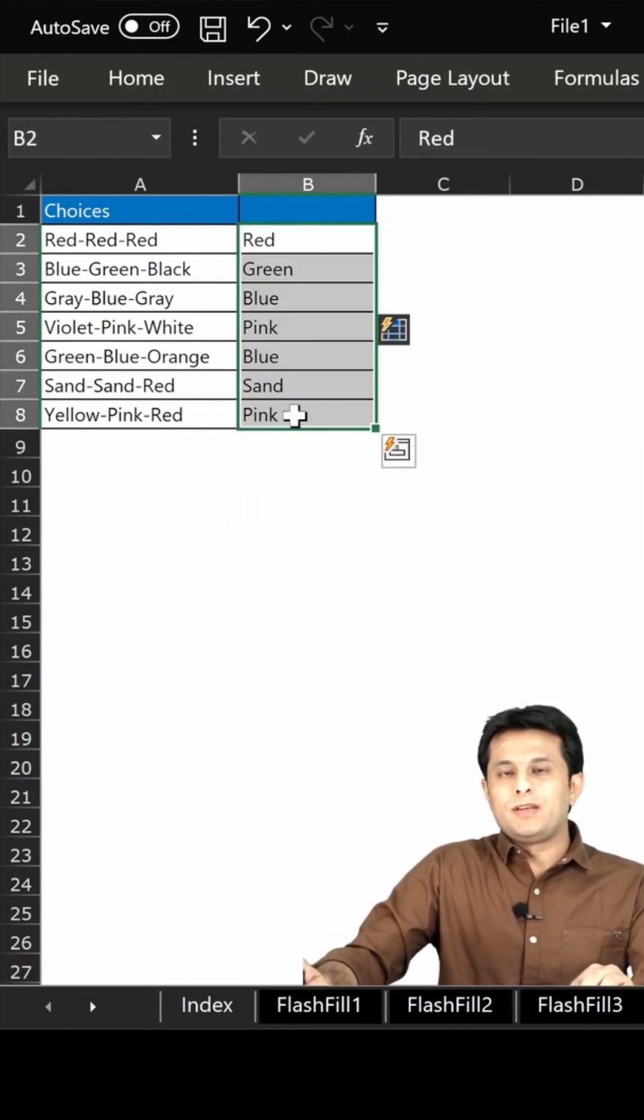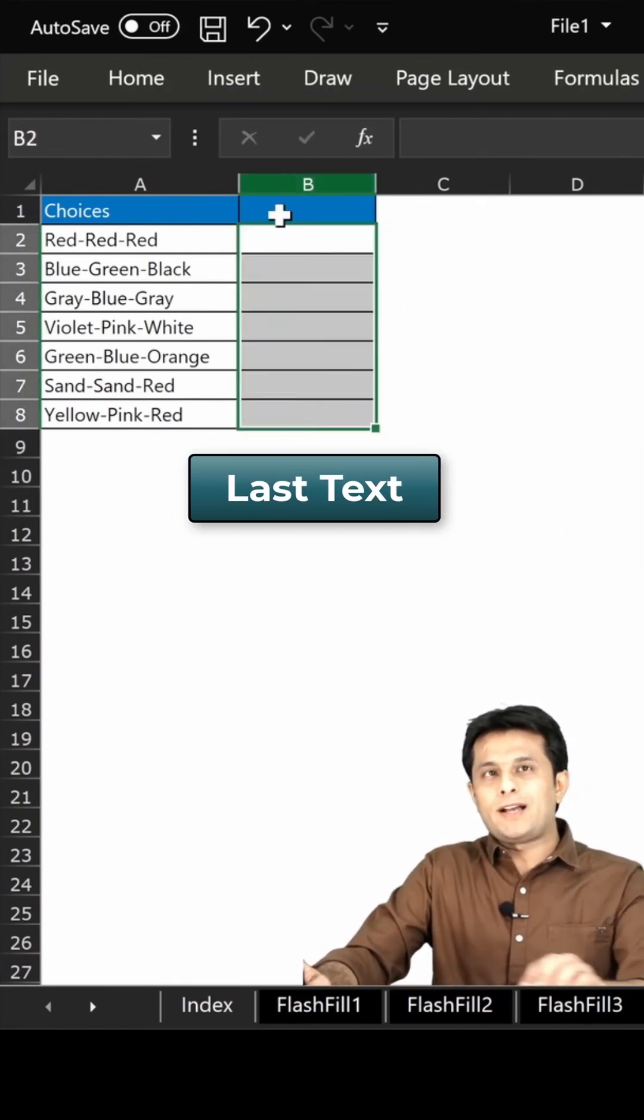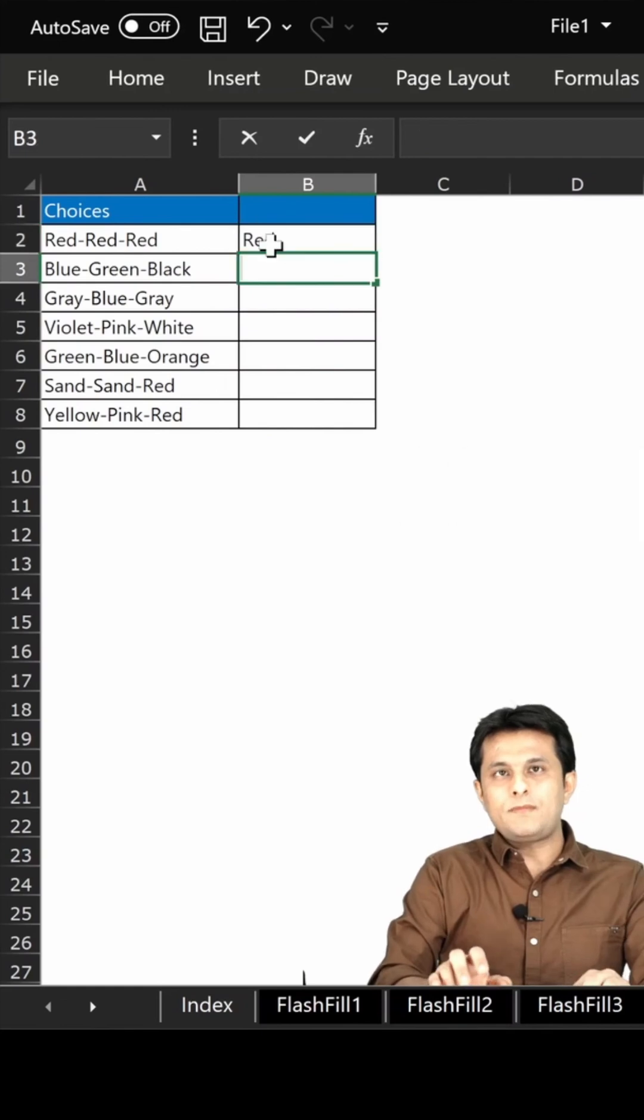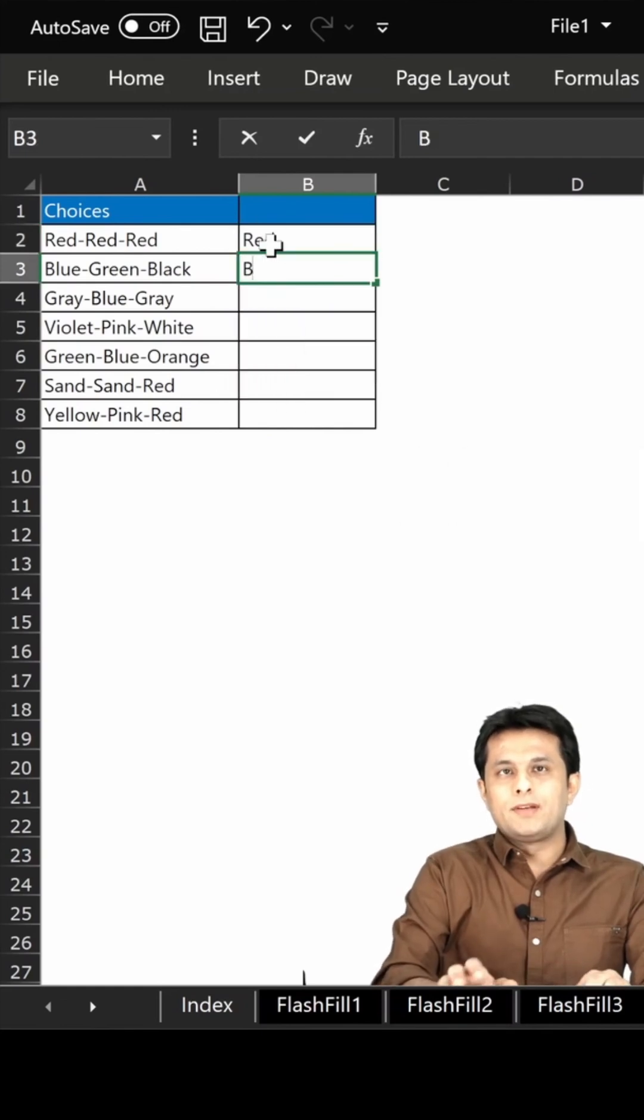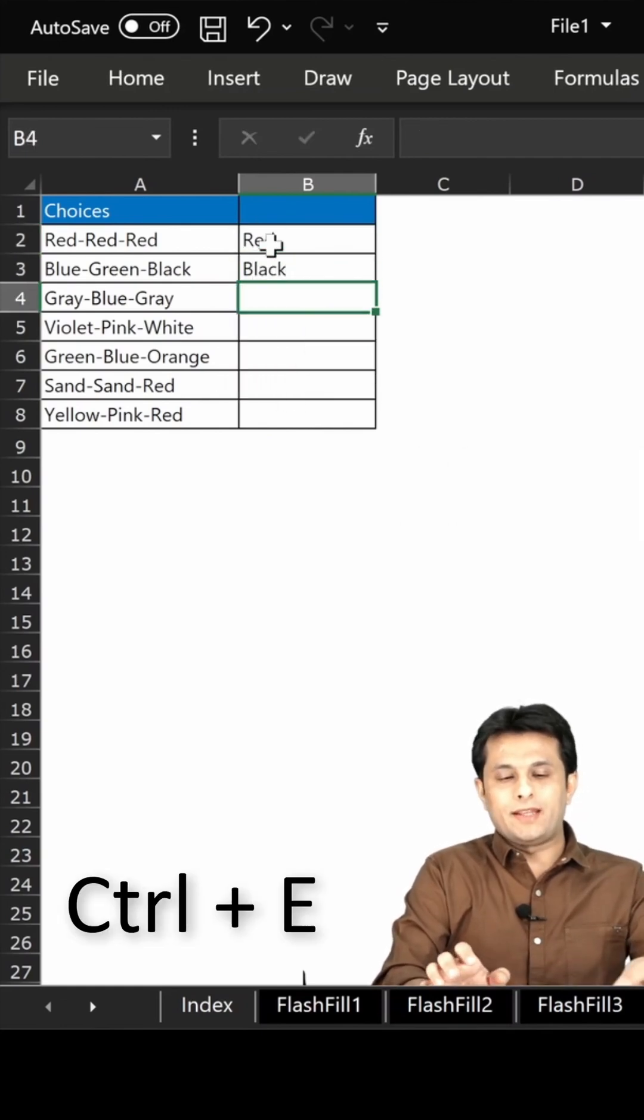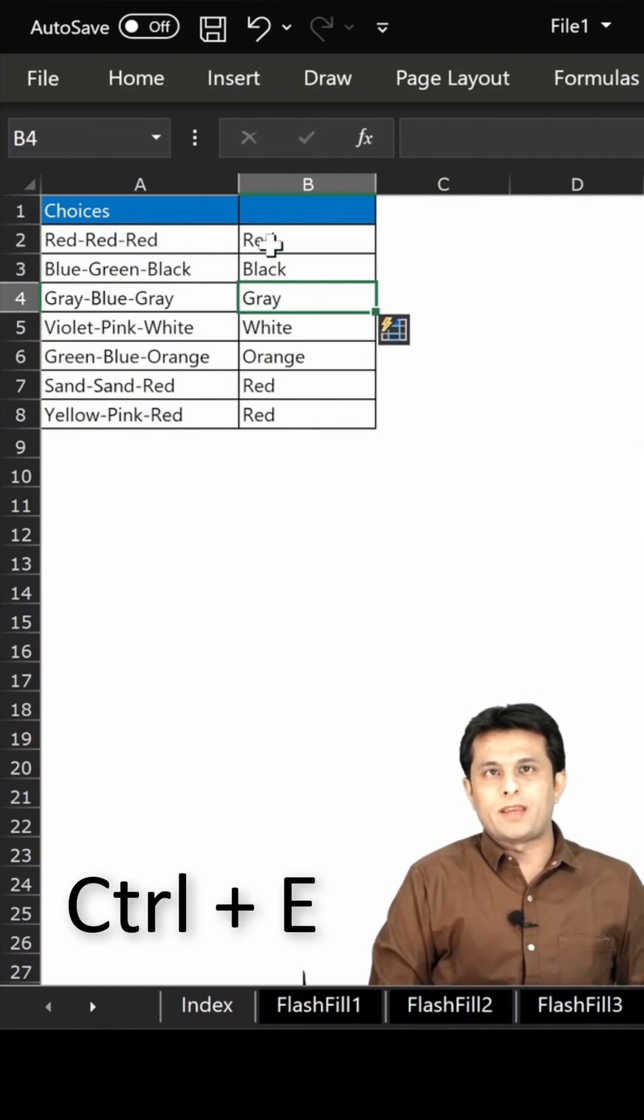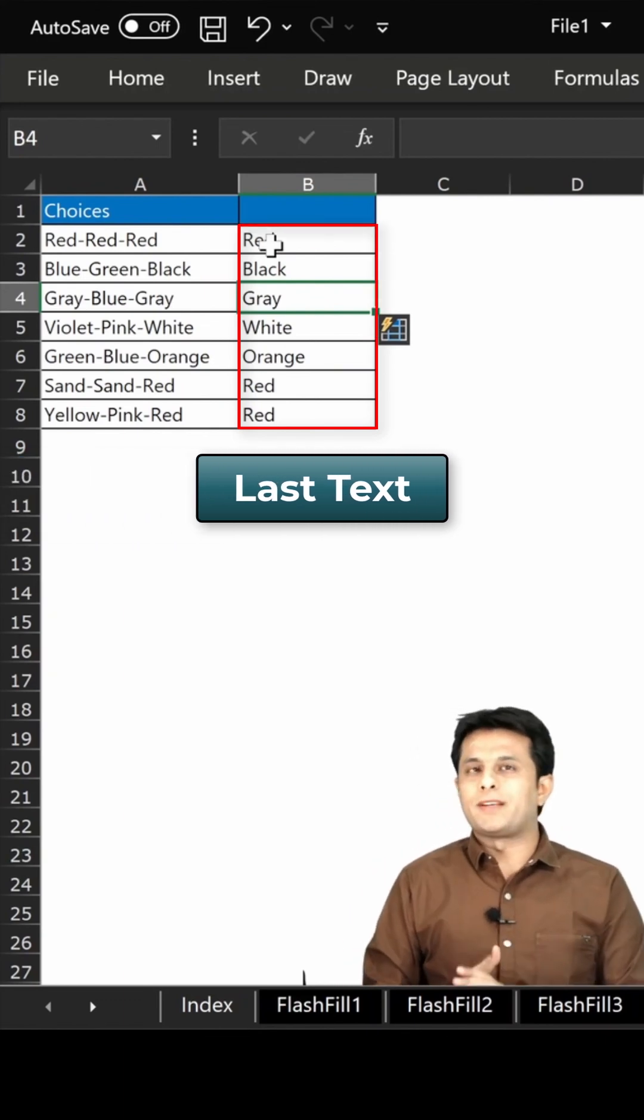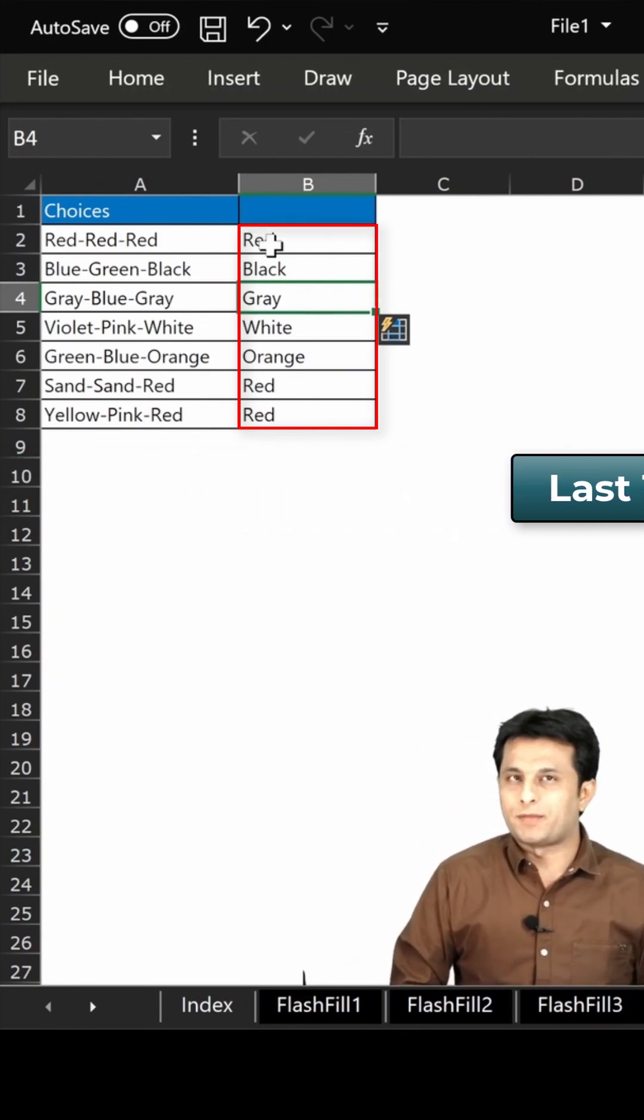And the last one, if I want the last text which is given as red and then black. So red and black, enter, and then Control E. And you can see only the last text from the data has been picked up.